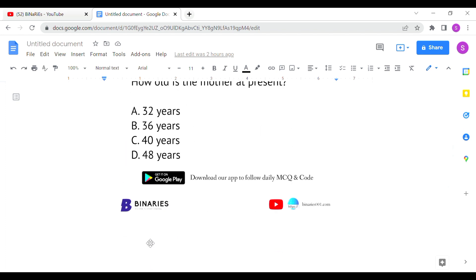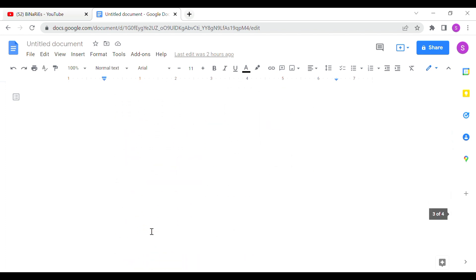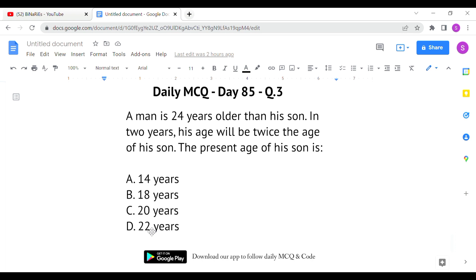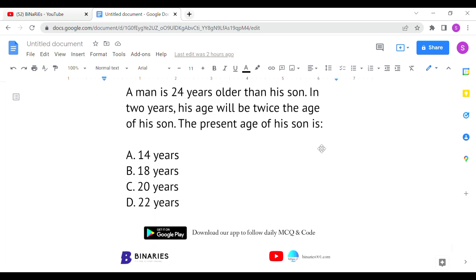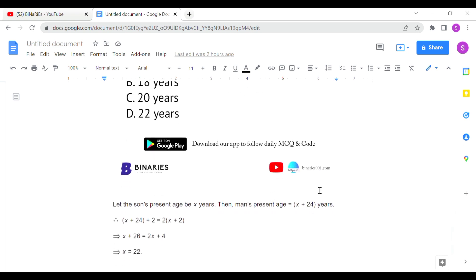The last question: a man is 24 years older than his son. In two years, his age will be twice the age of his son. We need to find the present age of his son. Let the present age of the son be x years. Then the man's age is x + 24, since he is 24 years older.